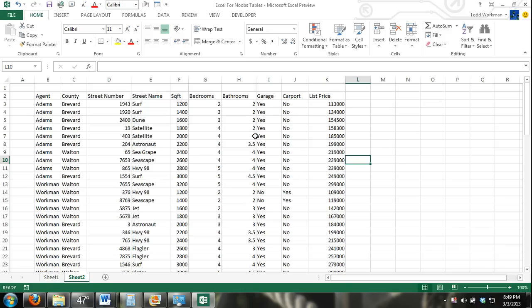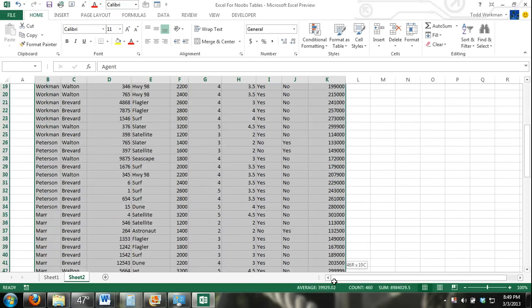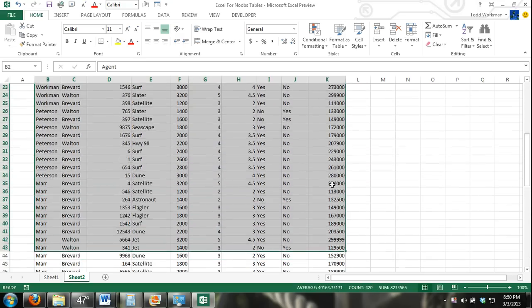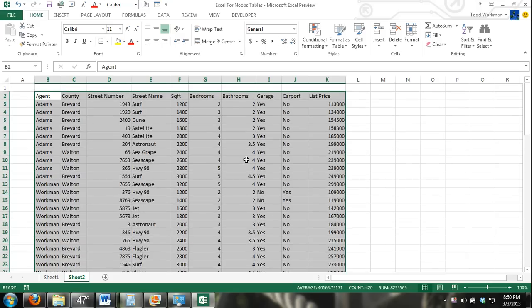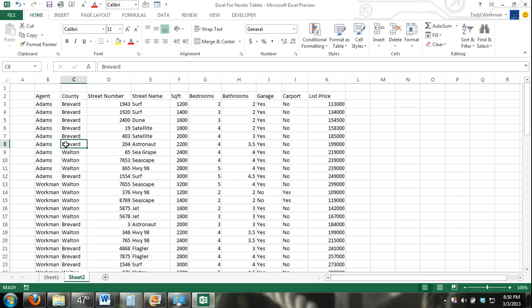What I have here is a range of cells that contains data. This by definition is a table, but it's not an Excel table. This is different information of real estate listings and the agents that are the sales agents for the listings.